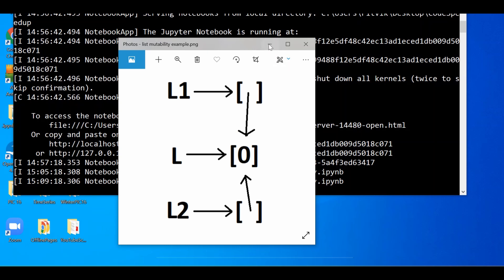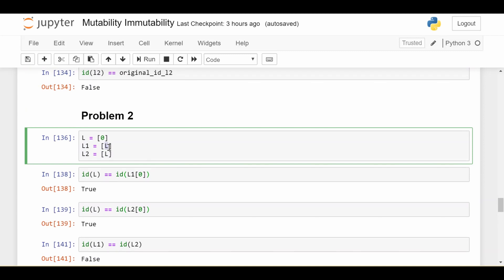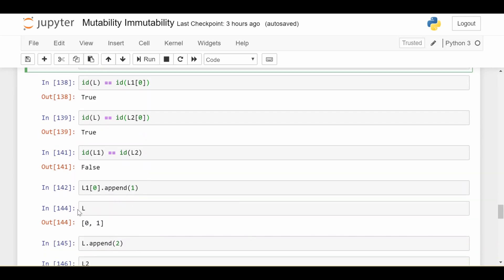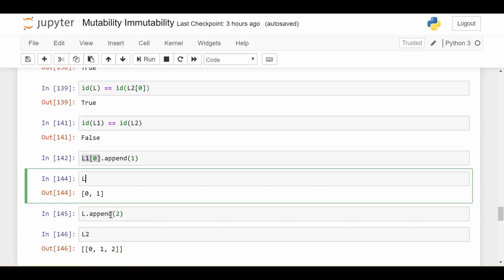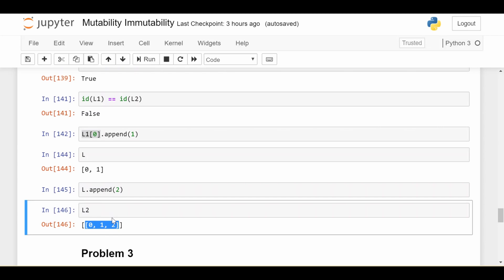Now if I do l1 at zero dot append one, let's trace through it: l1 at zero is the list L itself. Appending one to that actually changes big L, because it is referencing exactly that list. So if I then print L, it has been changed — it's now zero one. Similarly, if I do L dot append two, making it zero one two, and then print l2, we see l2 contains zero one two, because l2 is literally just a reference to L inside a list. So everything gets changed when we change L, or l1 at zero, or if we changed l2 at zero. Draw the picture on paper or rewind to understand exactly what's going on.